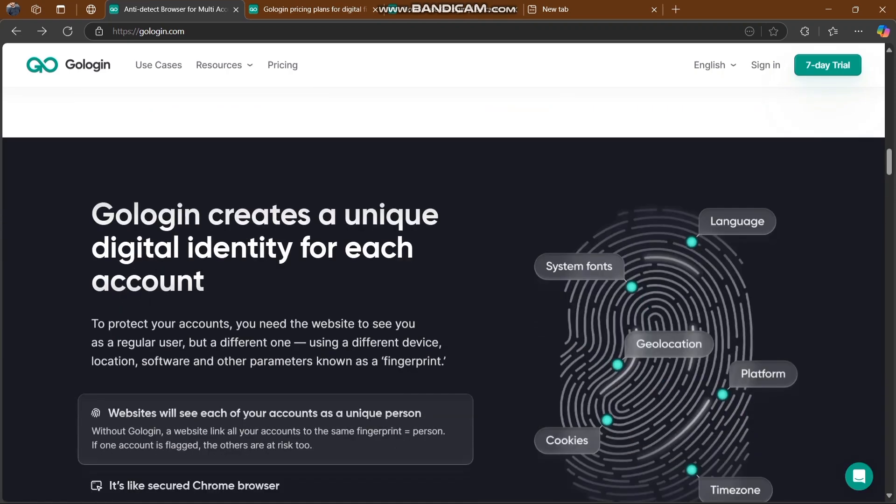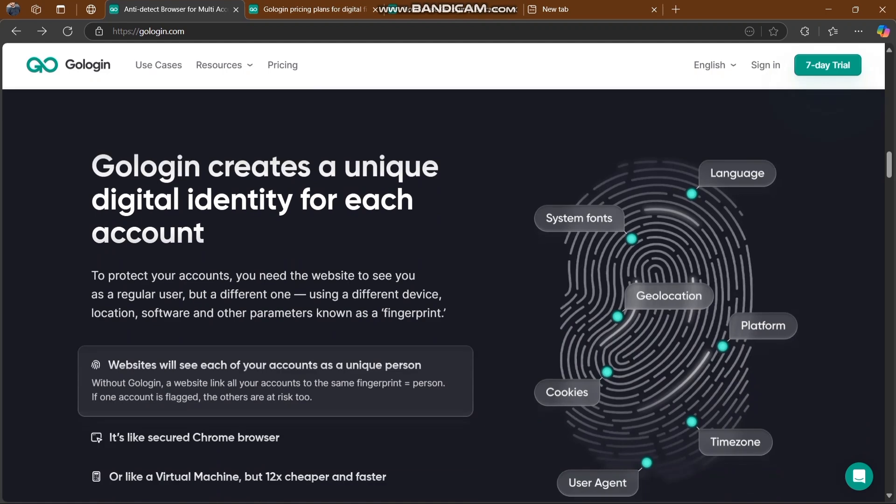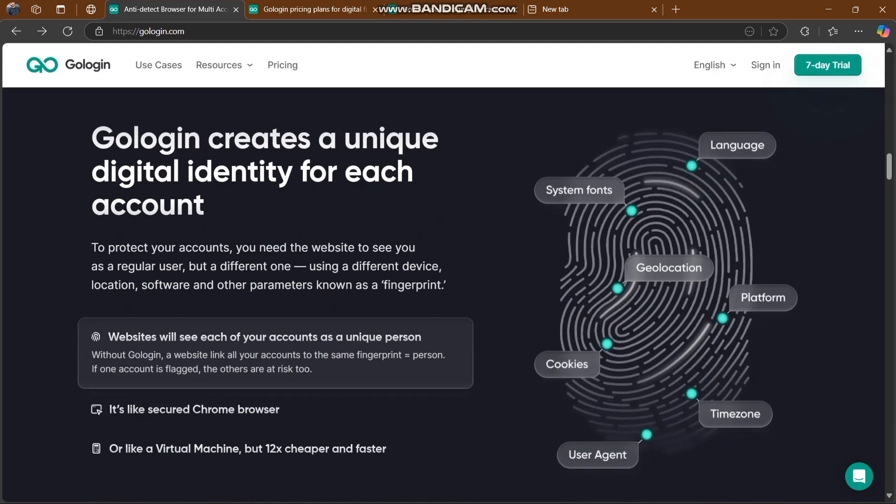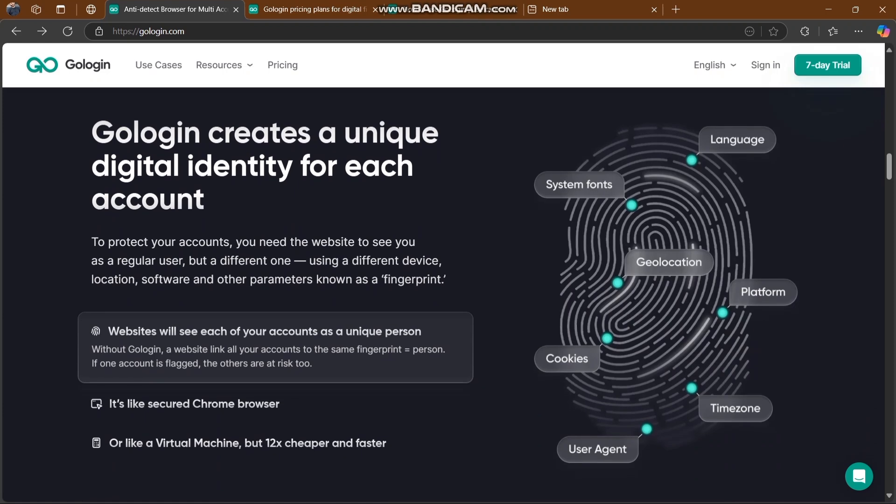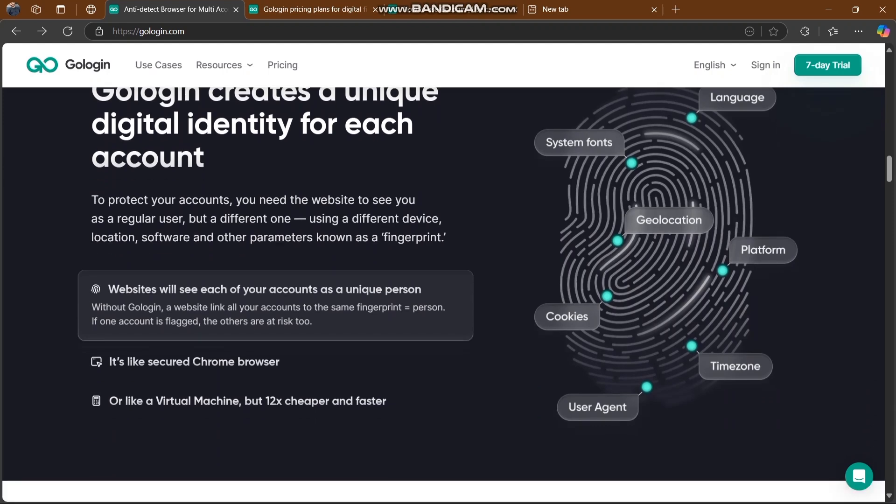Let's create a unique digital identity for each account successfully. You can also protect your account. You need the website to see you as a regular user but a different one using a different device, location, software, and other parameters known as fingerprints.